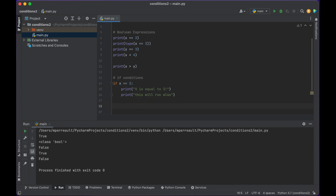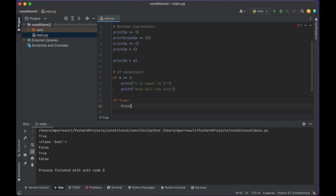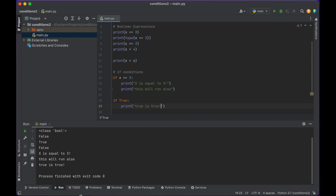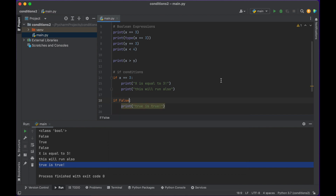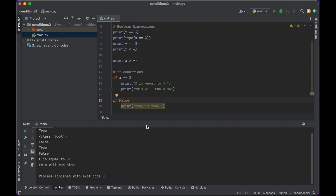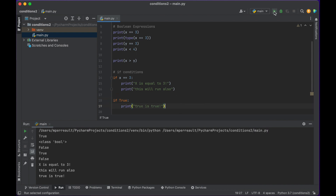When I'm ready to continue on and have my code execute outside the if statement, I just need to backspace back to the far left. If statements run if something is true. So I could just literally write 'if True' — remember True has an uppercase T — then print 'true is true'. When I run that: true is true. And if I write False here, it will not run because False is not true.